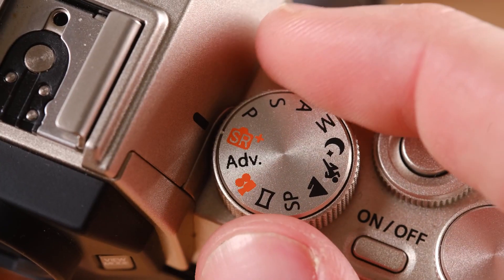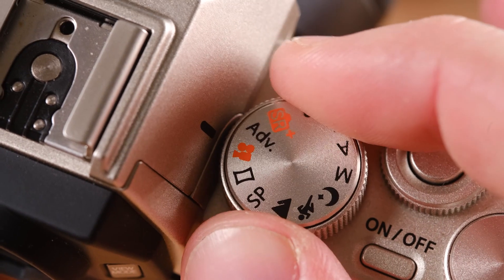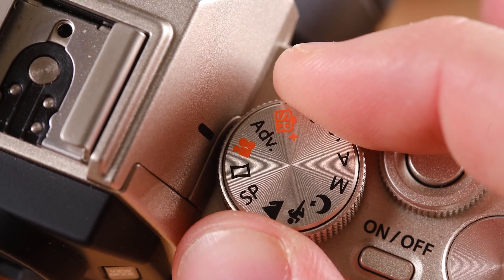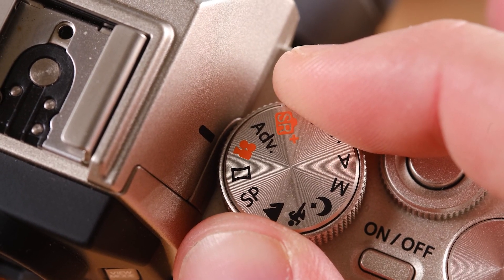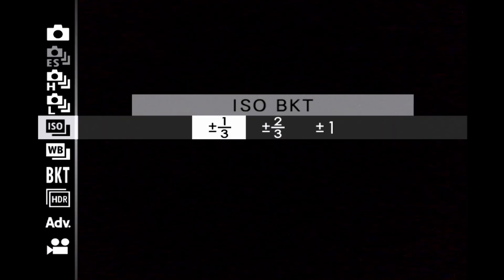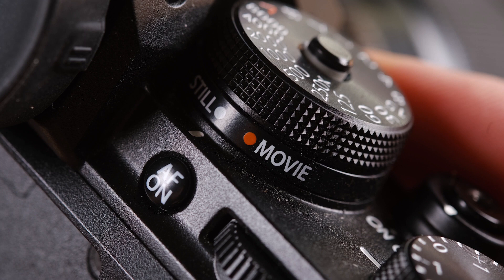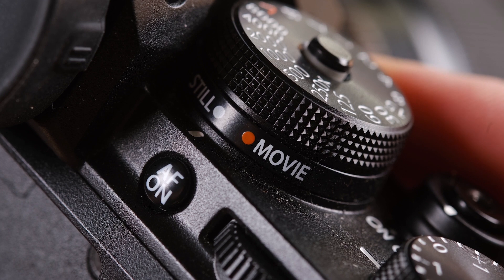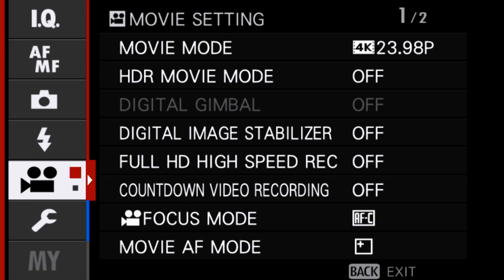To get the camera set up, find the movie mode on the dial. It could be on either side of the electronic viewfinder. On the X100 or X Pro series, use the drive button and go down to the movie mode. On the X-T4, use the dedicated switch.